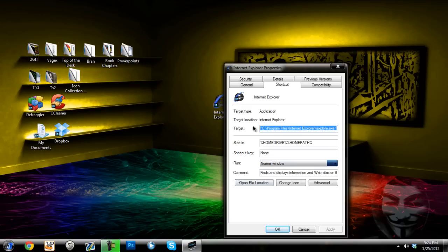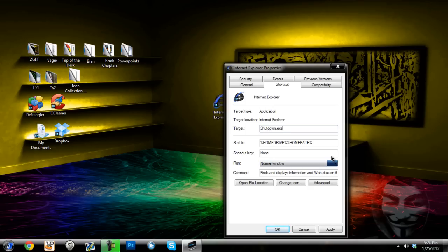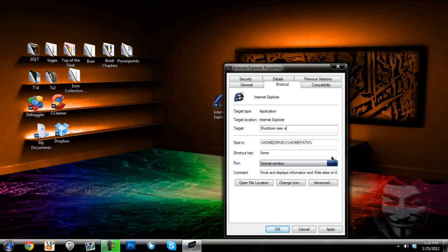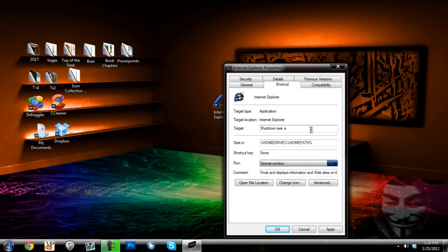You change where it says target and you change the text to shutdown.exe -s and this gives it 30 seconds to shutdown and it comes up with an error message.